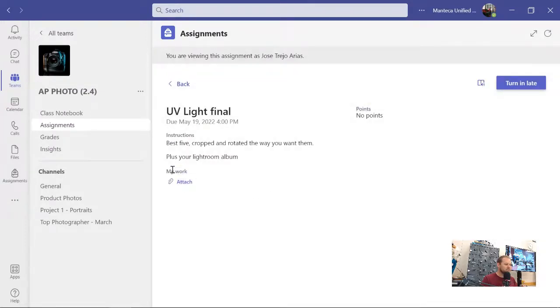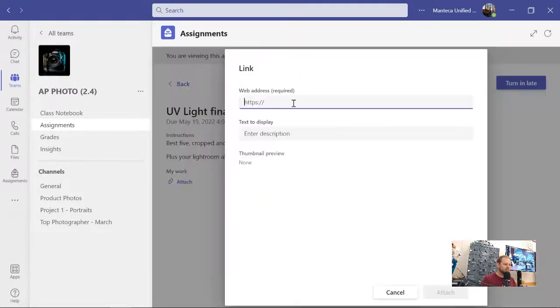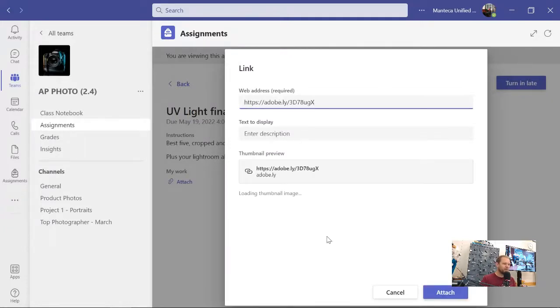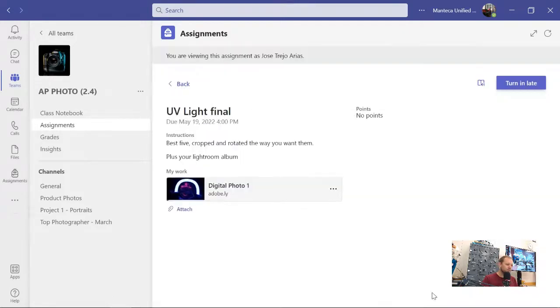So you'll have this little section that says my work, and you guys will attach a link, and we will paste that link. If you give it a second, it'll generate a thumbnail. Adorable. We can click attach, and then we've got that there.